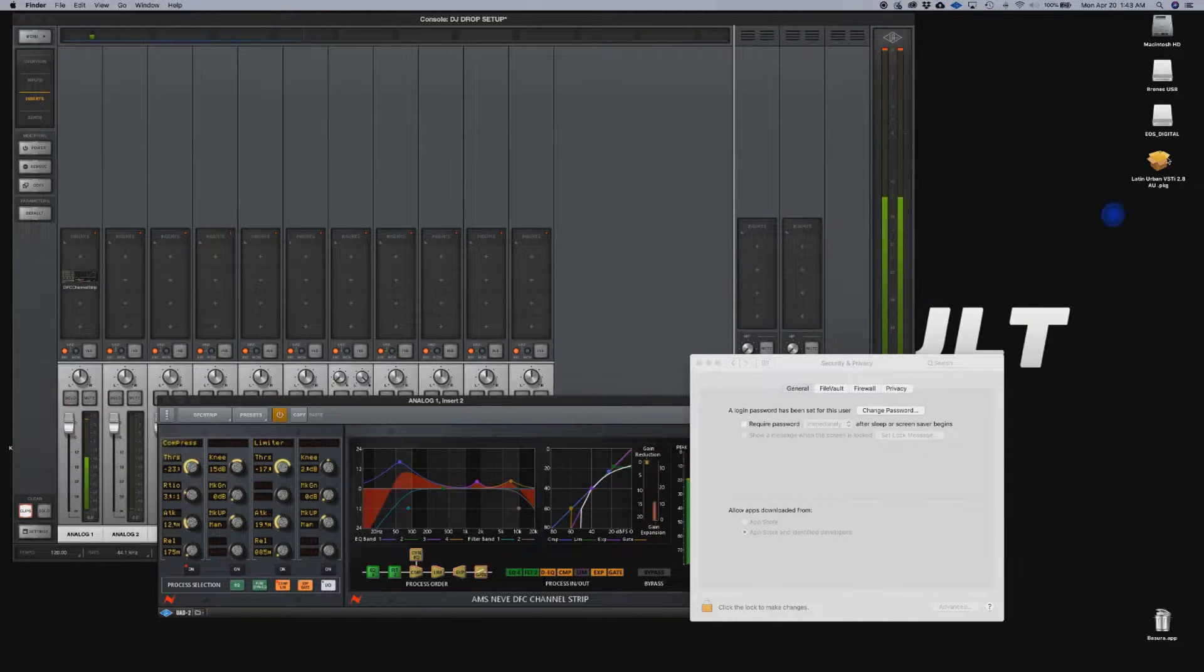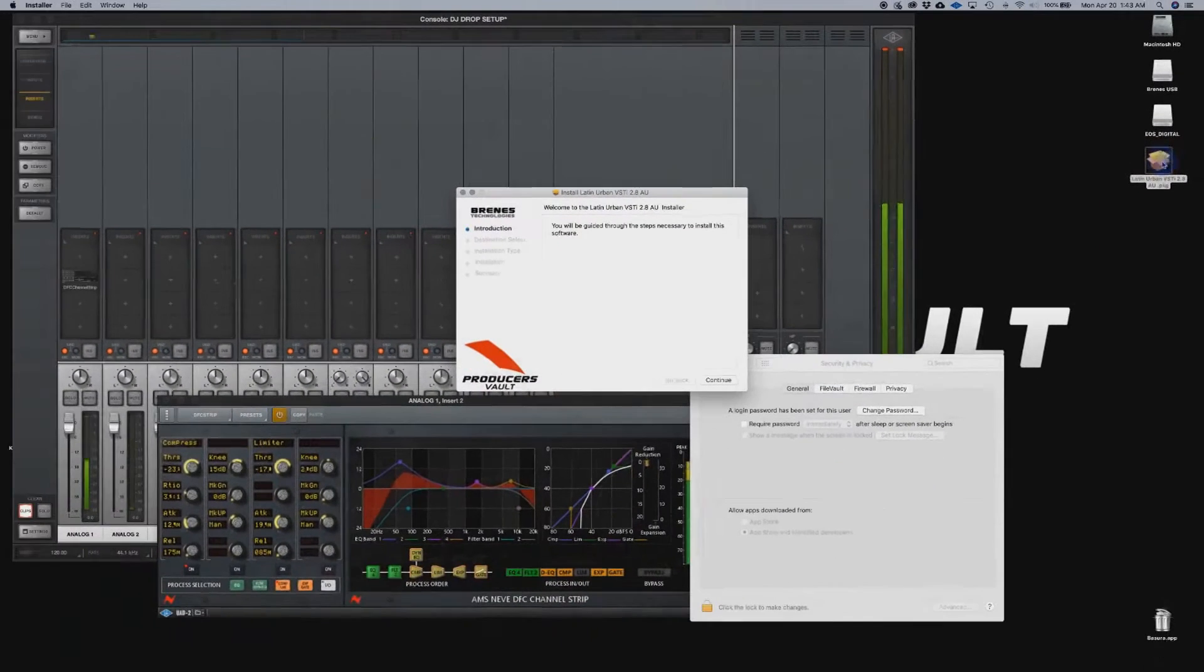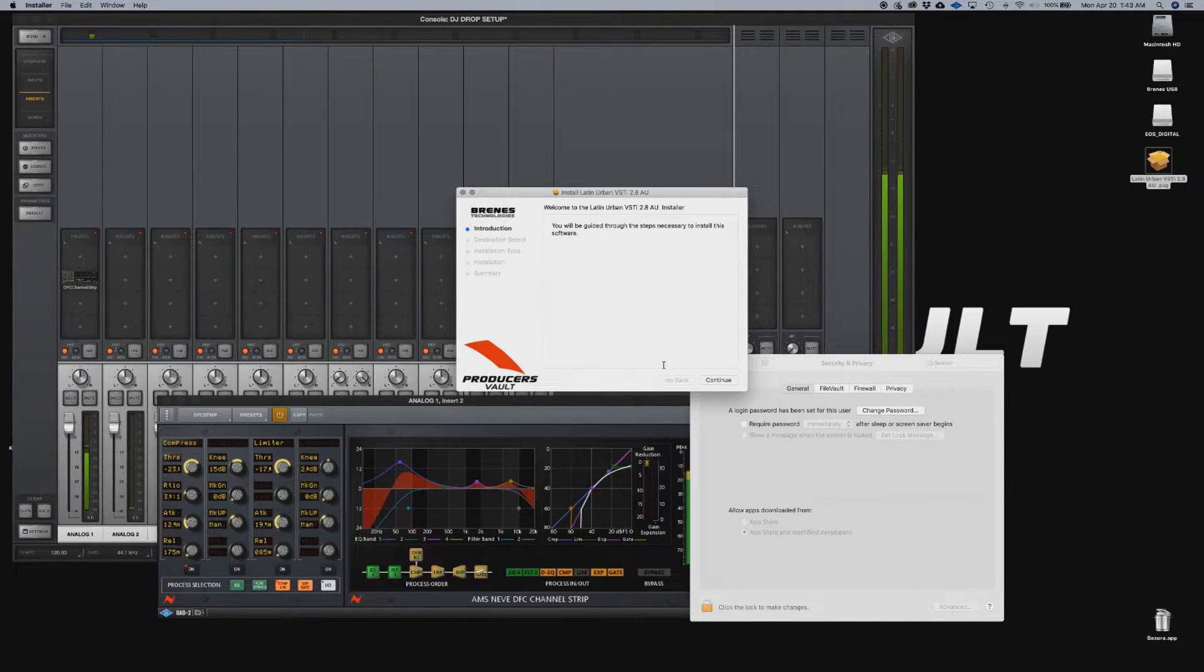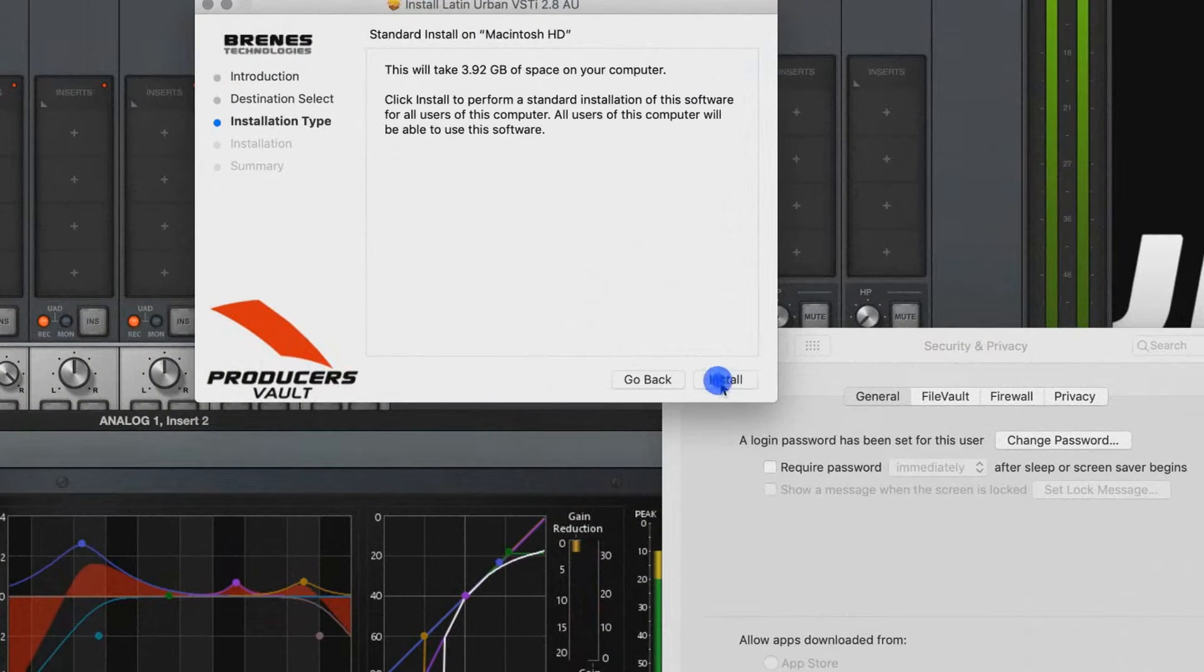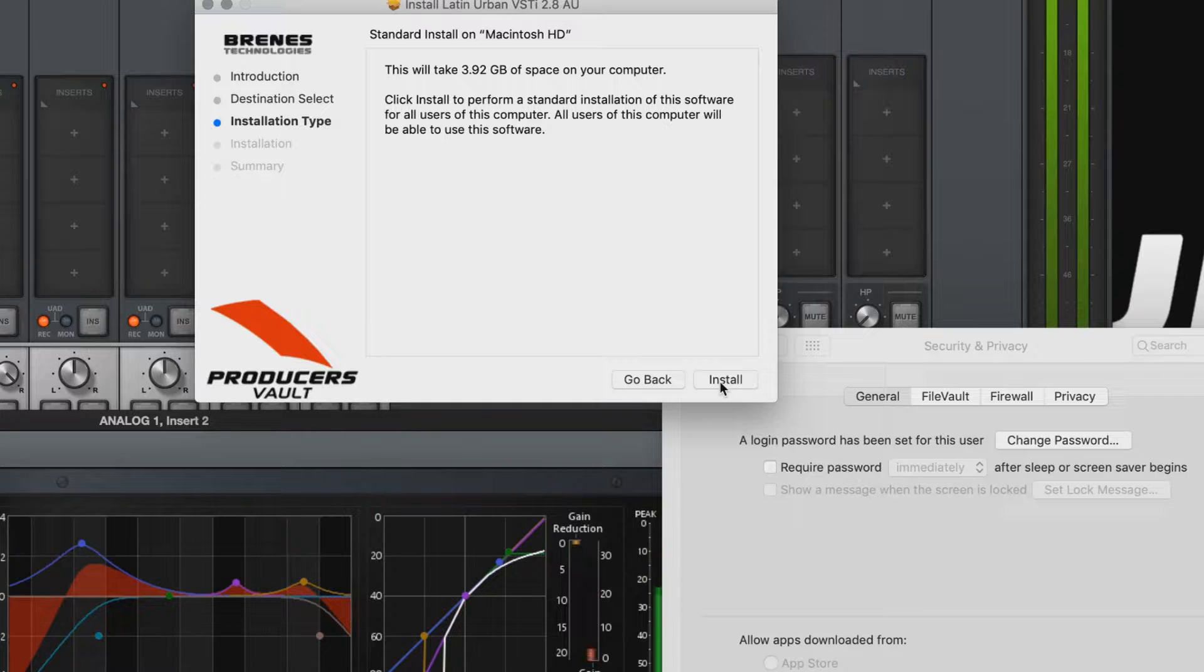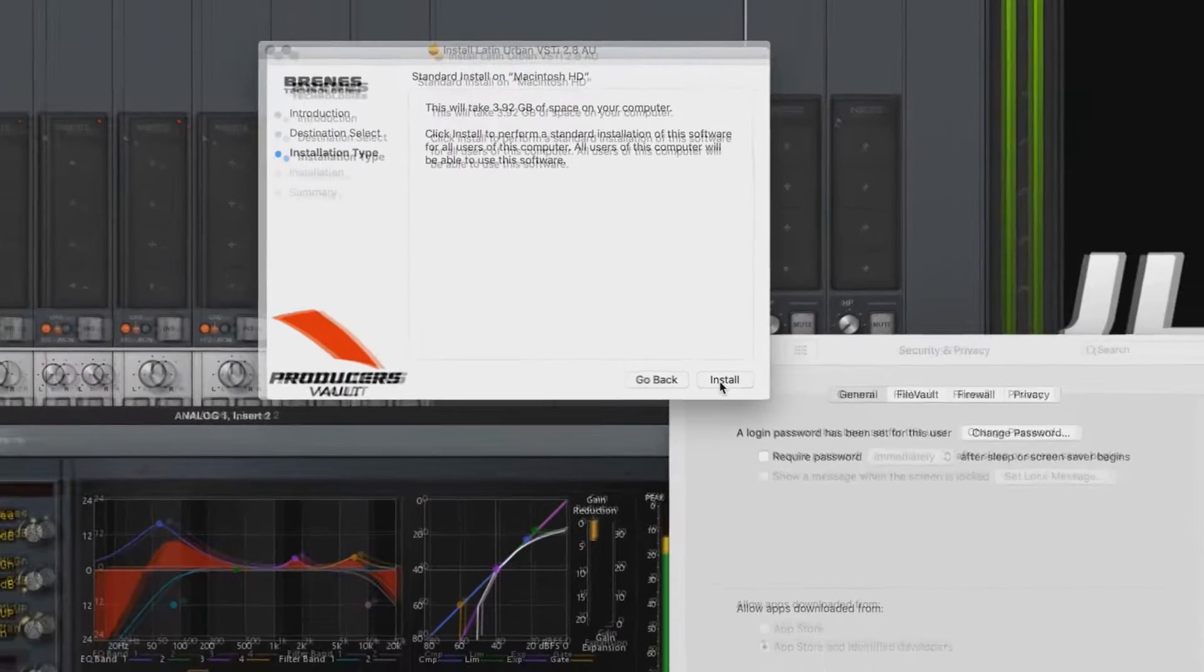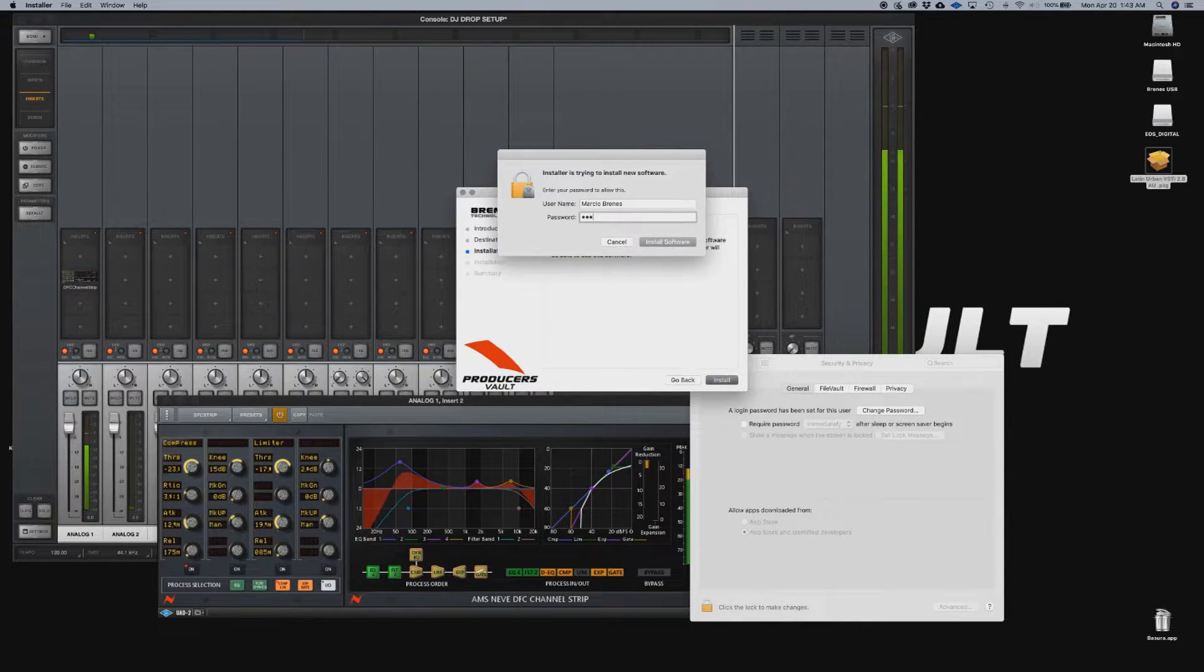So now we're going to double click on the Latin Urban VSTi installer. Now we click on continue install. It's almost four gigabytes of data, so it's going to take a little bit of time.